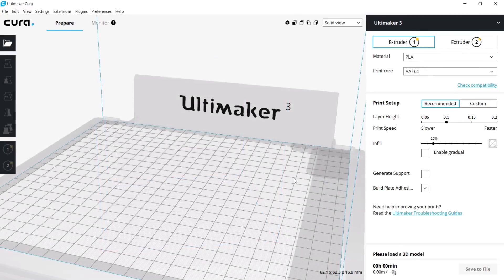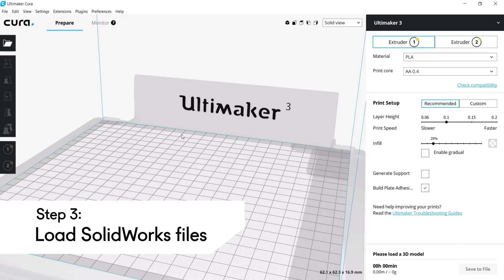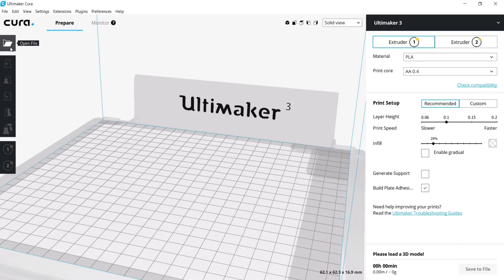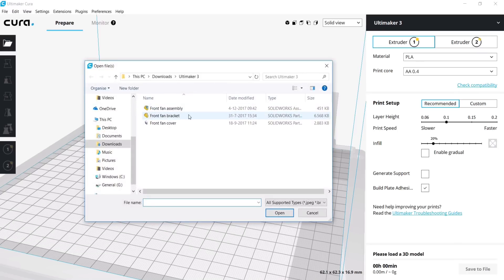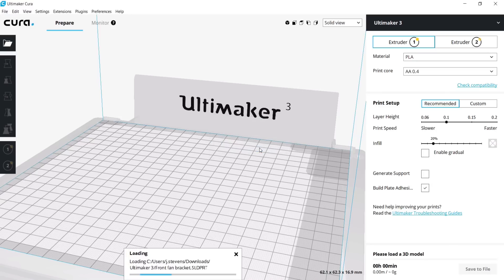You now have the ability to load SolidWorks compatible files straight from the Open File menu such as SolidWorks Parts and SolidWorks Assemblies. After you select your file, a pop-up will ask which quality the file should be loaded with.